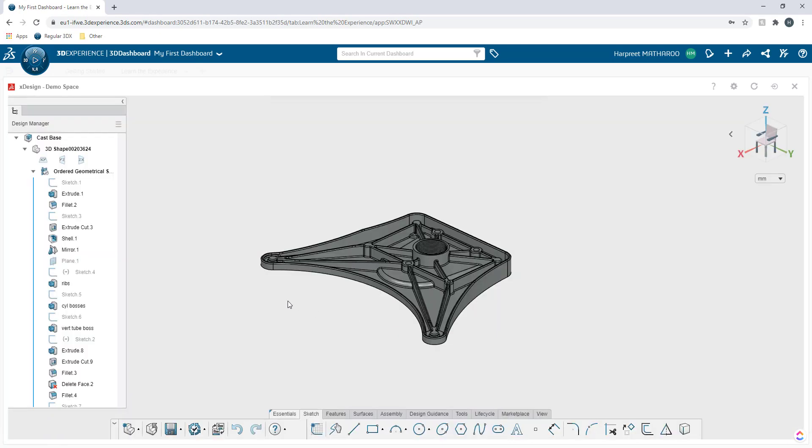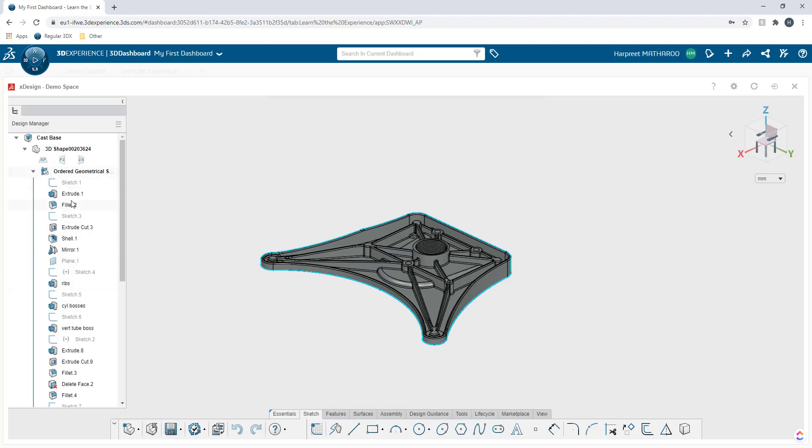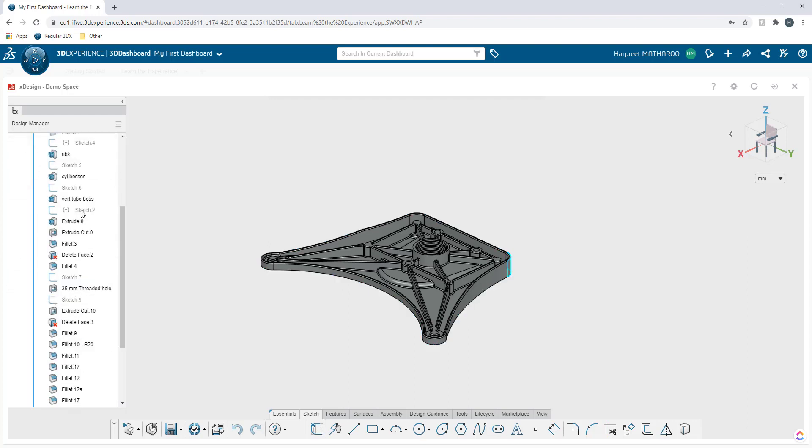Now the interface is very similar to the interfaces that you're familiar with in any other CAD designing program. So on the left hand side we have what we call design manager and it has hierarchical order of all the features that were applied to create the model.